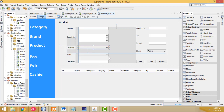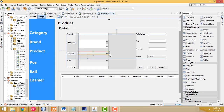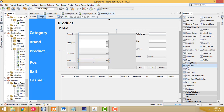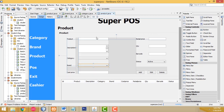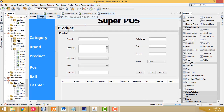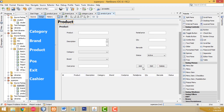Hi guys, welcome to Tutus Funny channel. In our last class we saw how to load the category and brand project page. In this class I'm going to teach how to add the records into the database table.